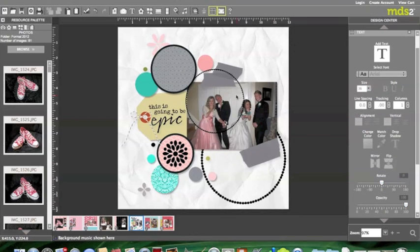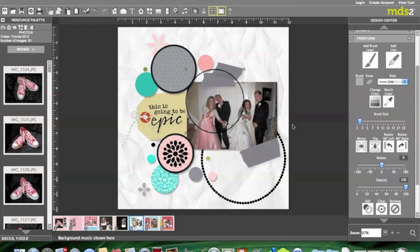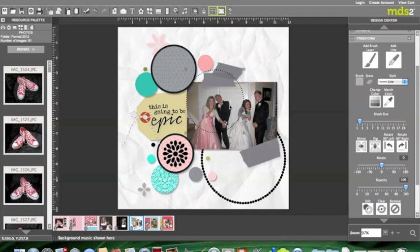And your periods should go all the way around your circle. And then I'm going to take the opacity down to zero so that my circle doesn't show up.